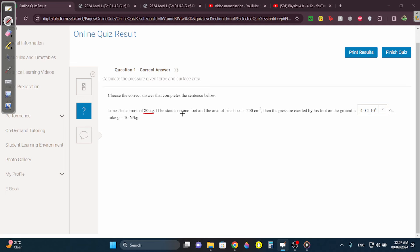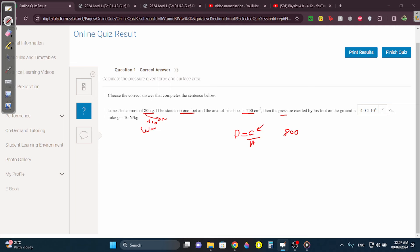J has a mass of 80 kilograms. If he stands on one foot and the area of each shoe is 200 centimeters squared, then the pressure is going to be force over area. The force is going to be 800, because 80 kilograms times 10, since W equals MG — so 80 times 10, because G is 10.